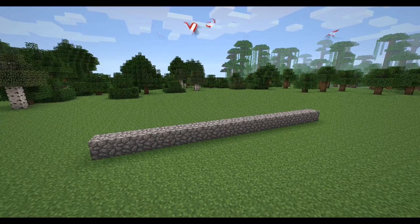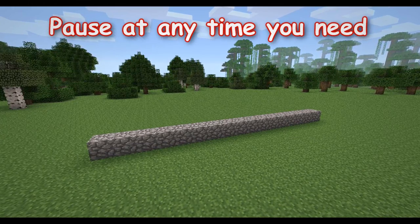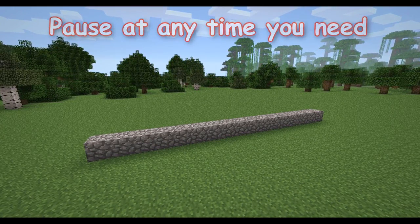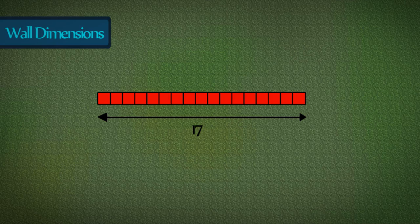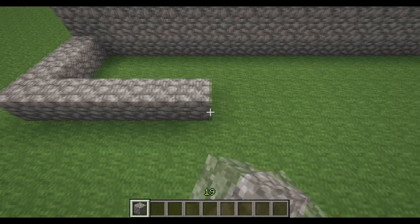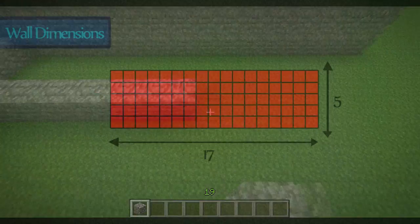We are going to start off with building the first wall. I'm going to be using cobble for the walls, so firstly make a row of 17 blocks, then make the whole row 5 blocks higher, then make it five blocks wide.